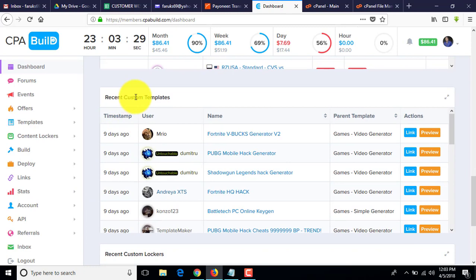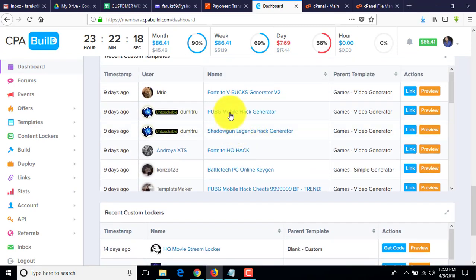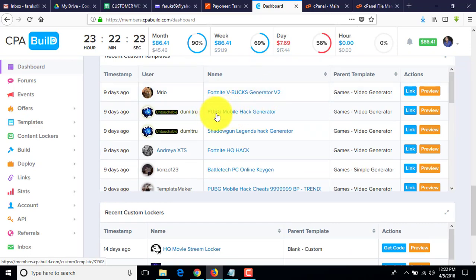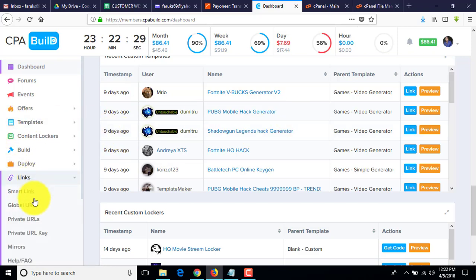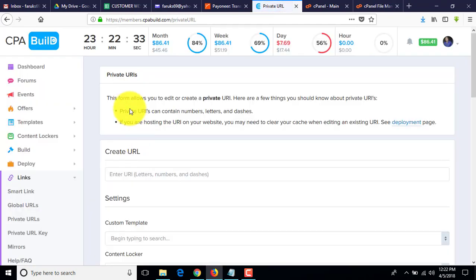As you can see, we have some templates: recent custom templates, PubMobile Hack Generator, otherwise 49 BBox Generator. I'll show you the PubMobile Hack Generator one. I just go to the link — private URL — and give it a name, suppose 'pubghack'.